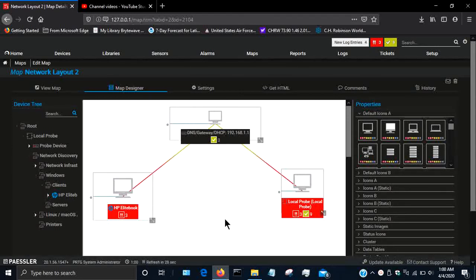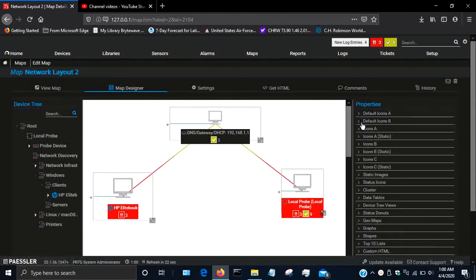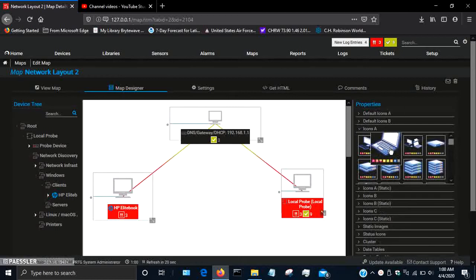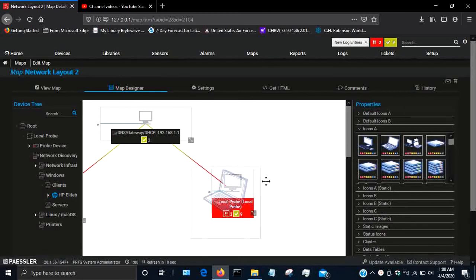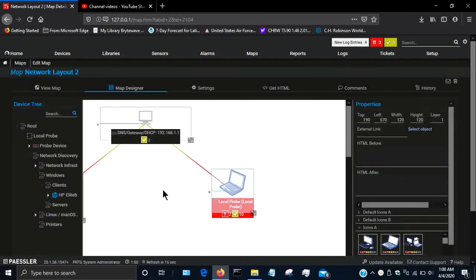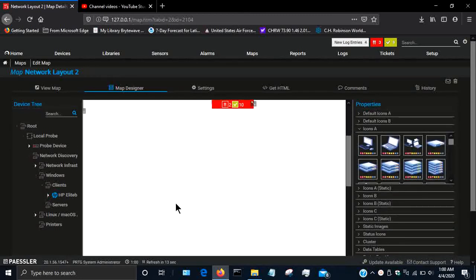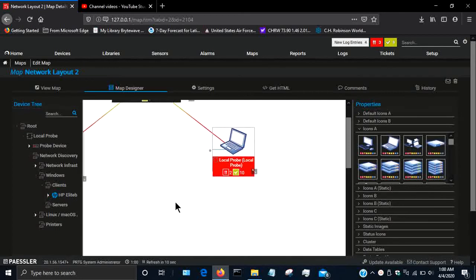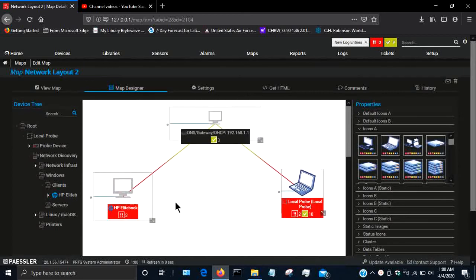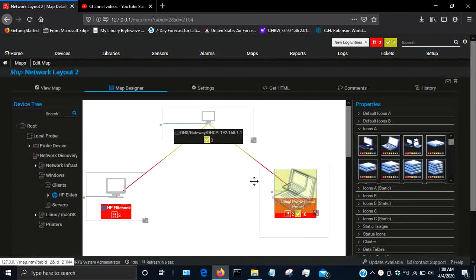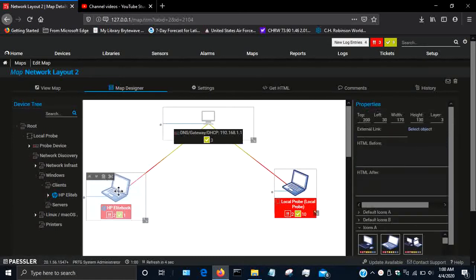I can also change these icons, which I'm going to do. I'll use icons. I'm going to set these two as laptops. You simply drag it and drop it onto the device. I'm also going to do that with this HP EliteBook, which is also a laptop.